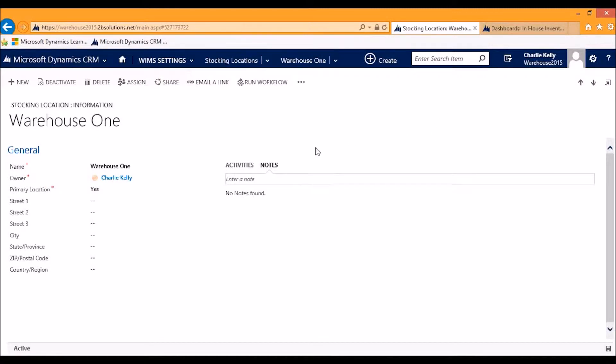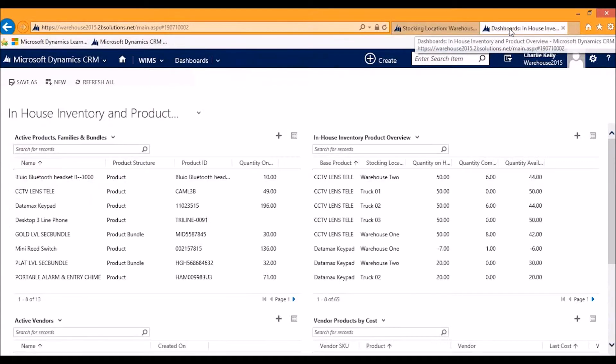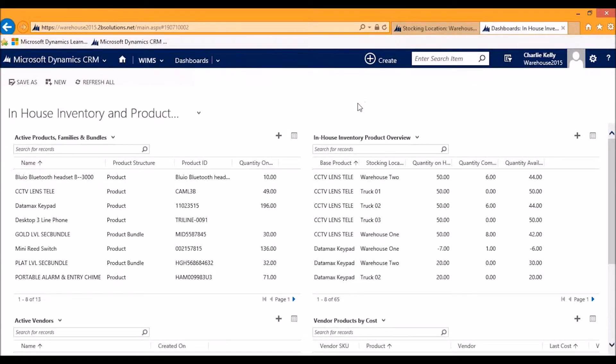Once you have the idea of a stocking location where products can be based around, you can then expand out into more robust tracking. This is a sample dashboard we put together that gives a quick high-level view of all the different things that WIMS for CRM offers.